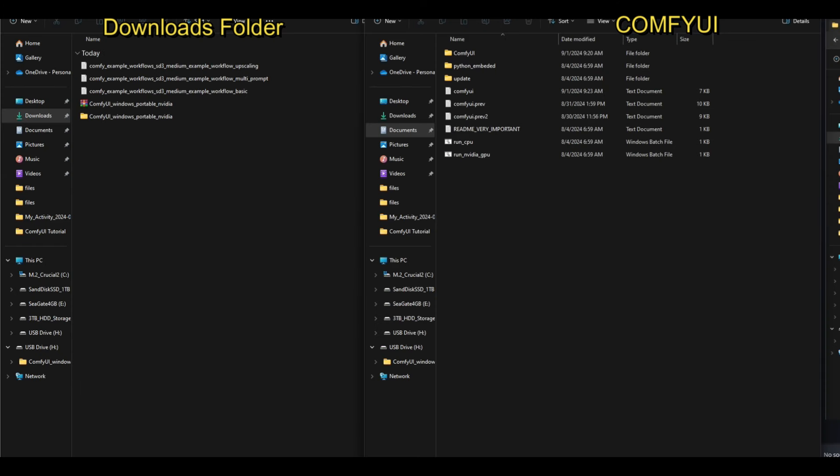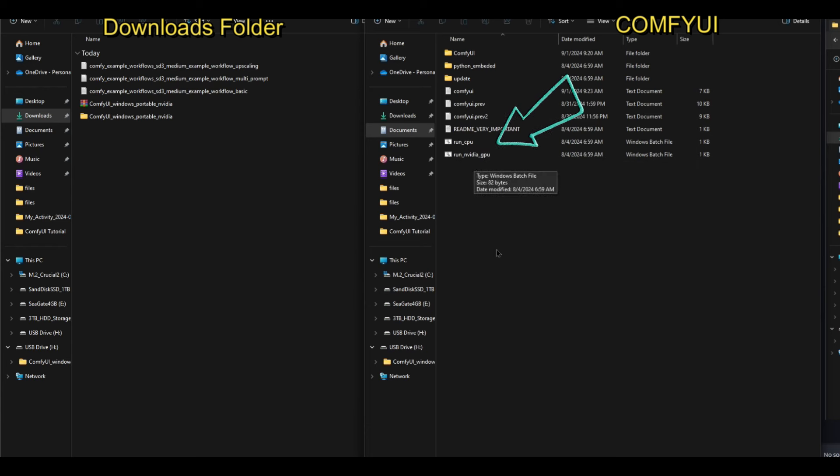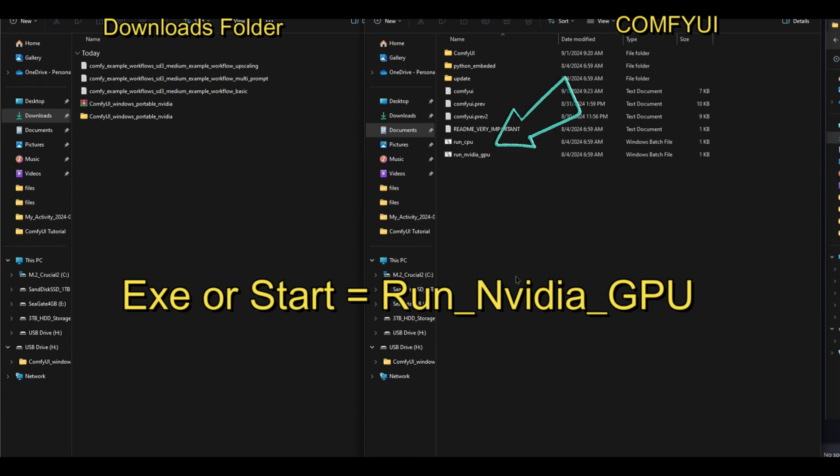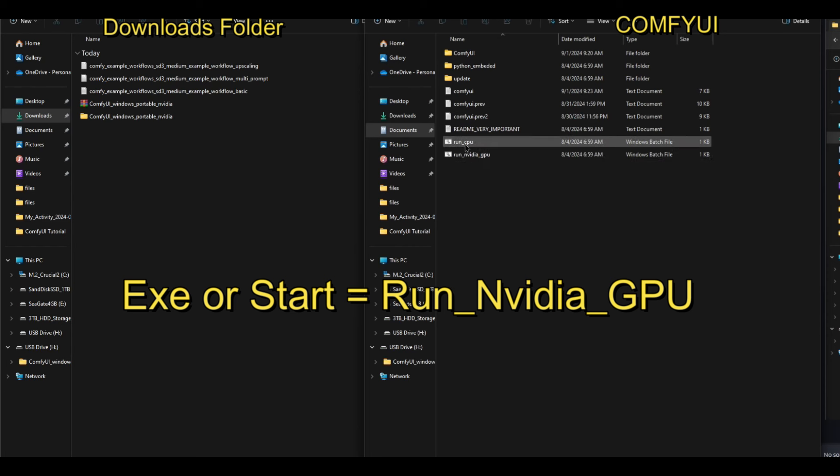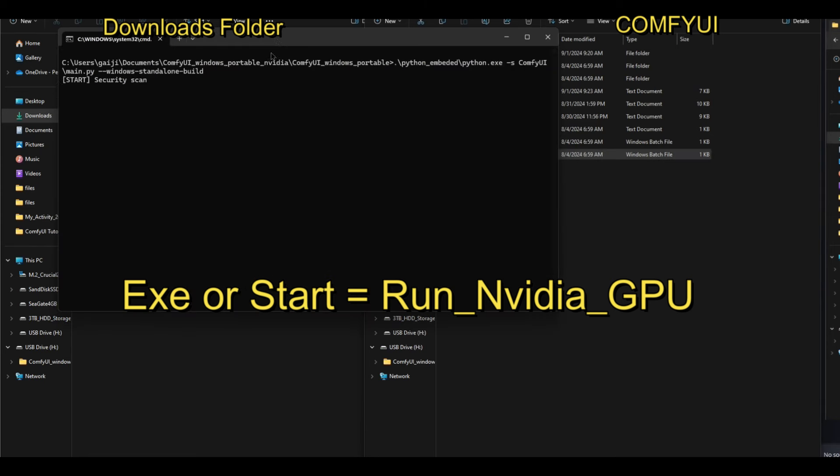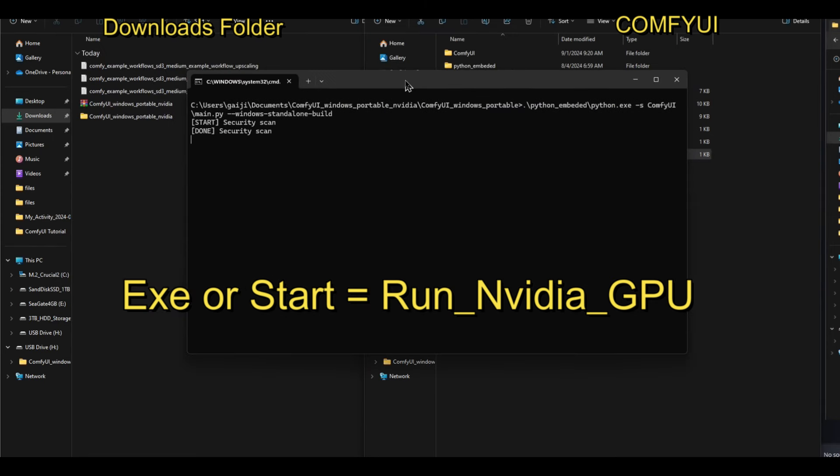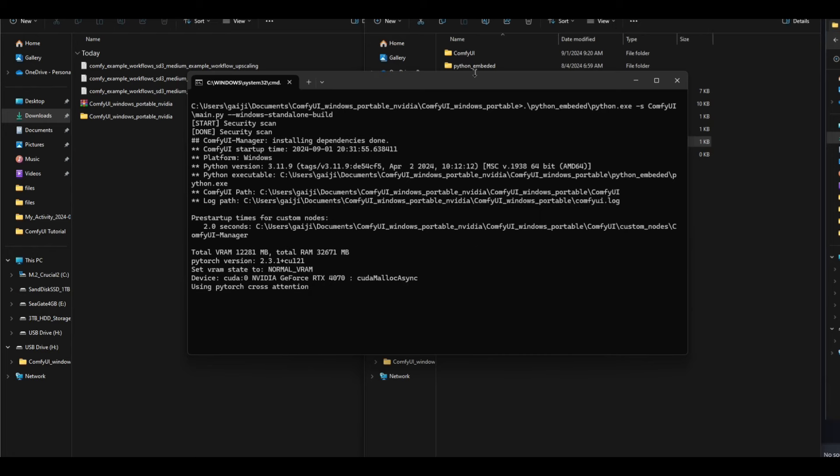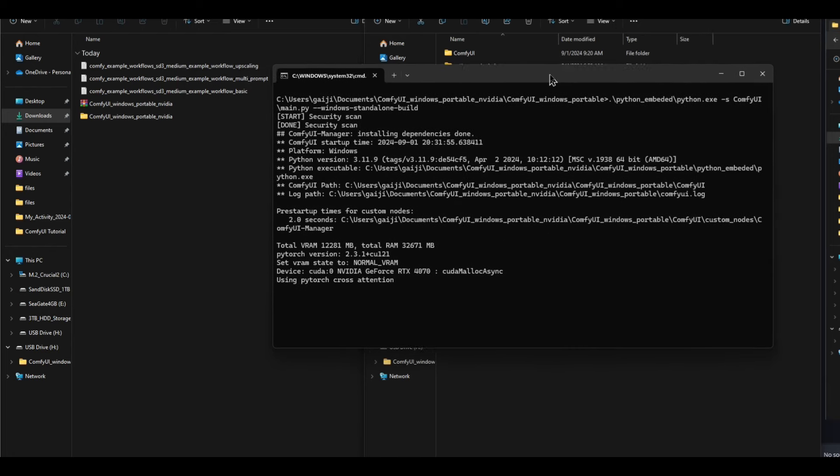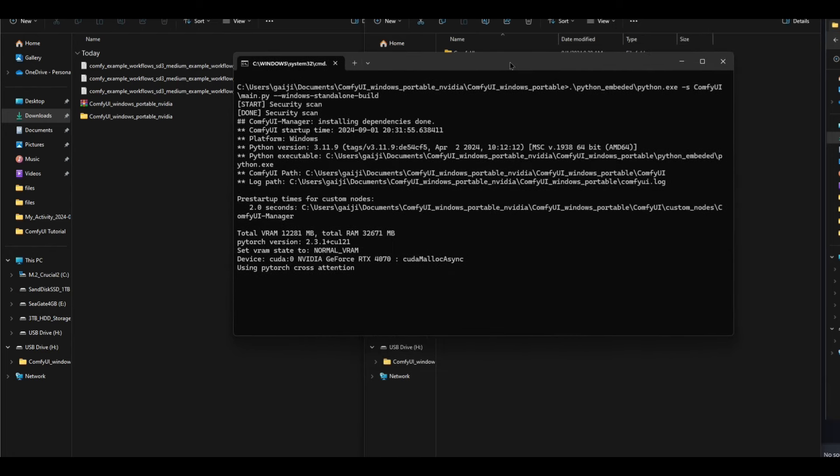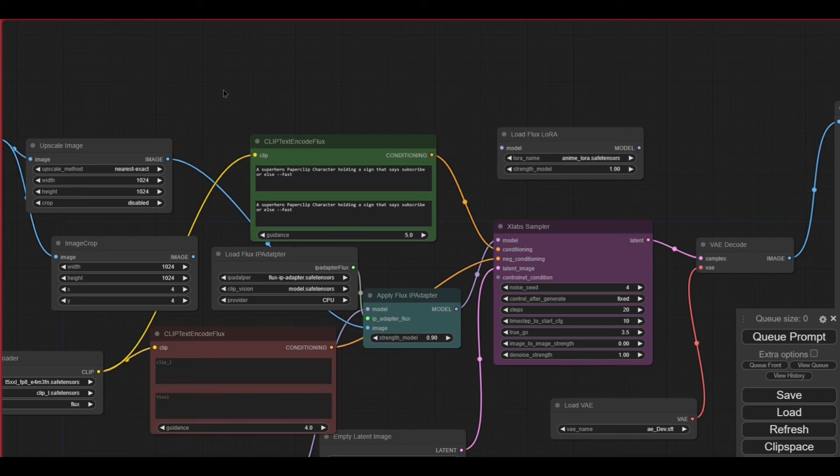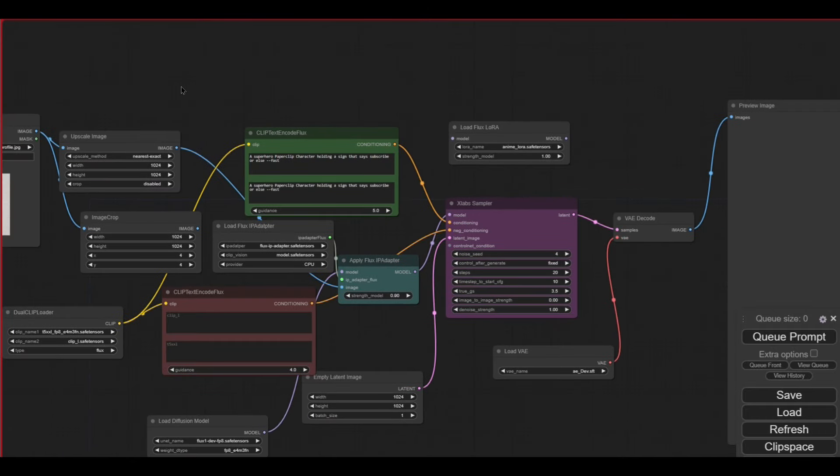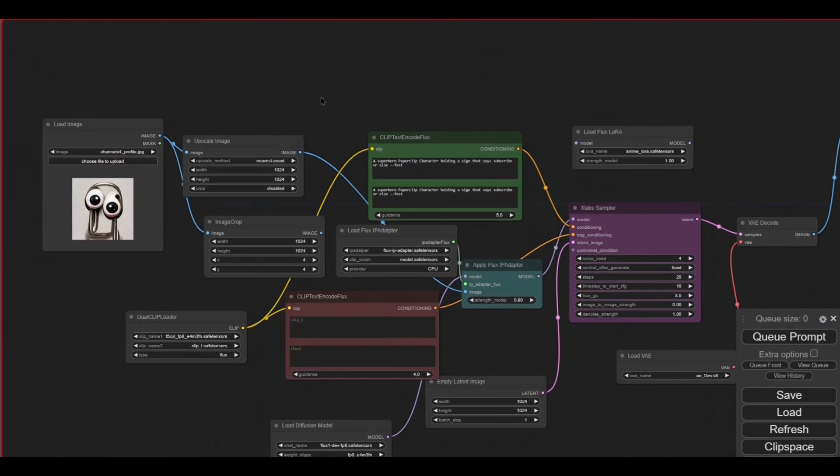Unfortunately, it's a bit confusing because models are called checkpoints and textual inversions are actually called embedding. So some words are used interchangeably, and this is one of them. Now I need to go back to the main comfy UI windows portable folder. And in here, you'll see a run Nvidia GPU. Now take note that this is going to be your start button. Every time you run, this is going to be the button that you click unless you have AMD, then you're clicking run CPU. So go ahead and click on run Nvidia GPU, and then you'll see this pop up. And the first time you run this, it's going to take quite a while because it's going to download some missing things. But if you use this before, it should only take about 10, 20 seconds. As you can see, it automatically opened up comfy UI, and this is what it looks like.